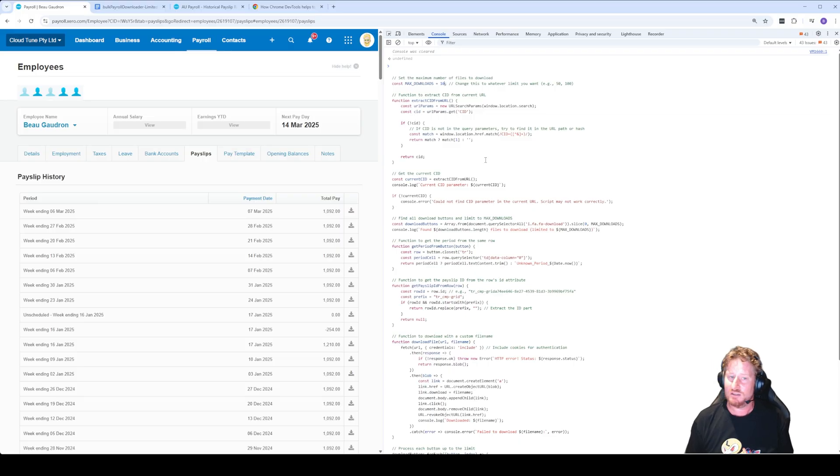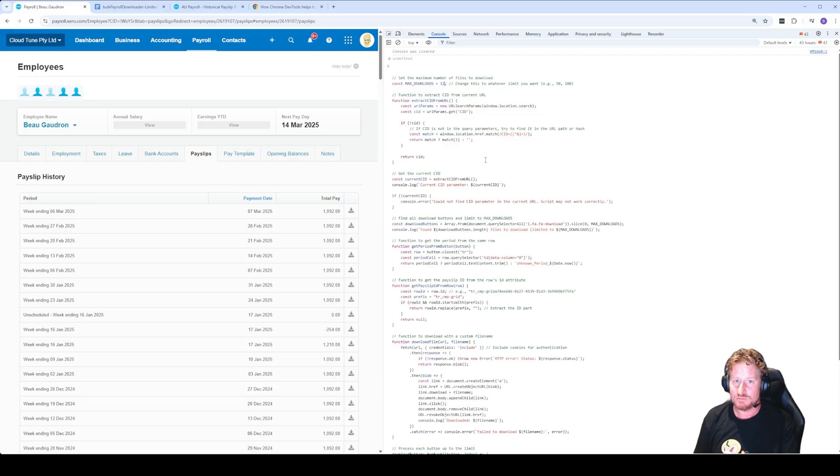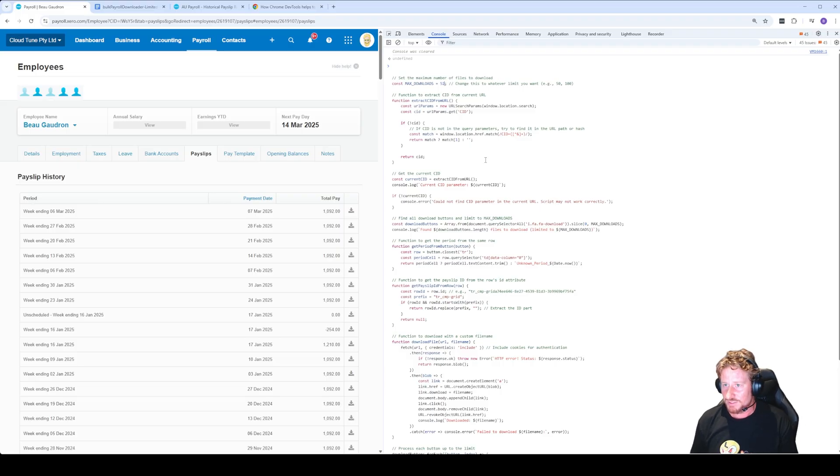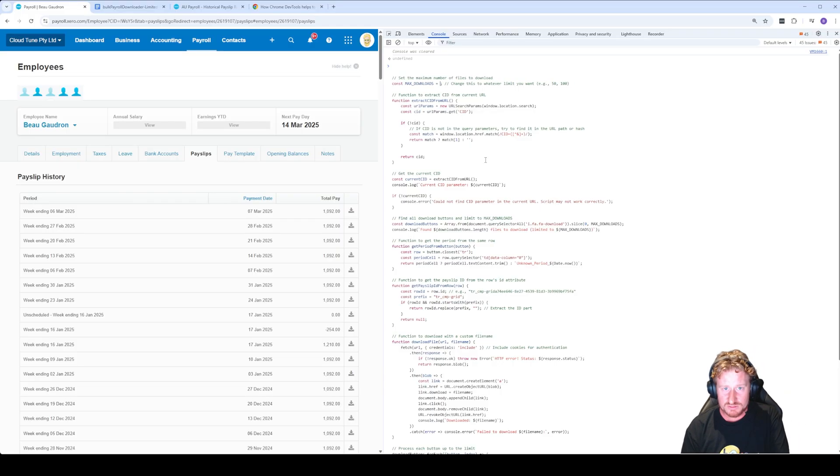If you want the last 12 payslips because you're a monthly pay cycle, for example, just change this to 12. If you want more, say if it's a full year, change it to 52. I'm just going to do 12 for example.